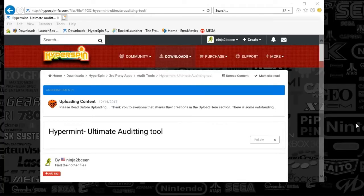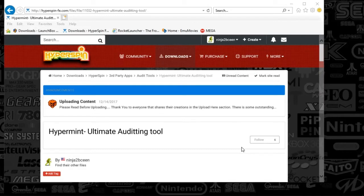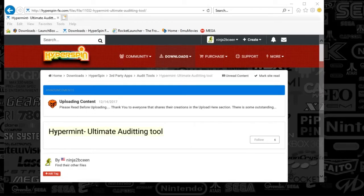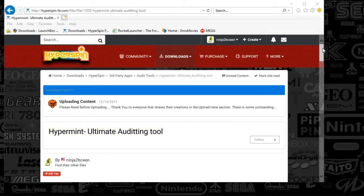Alright guys, so first up is just going to hyperspinfe.com, and going to the third-party apps, we're looking at HyperMint's ultimate auditing tool.